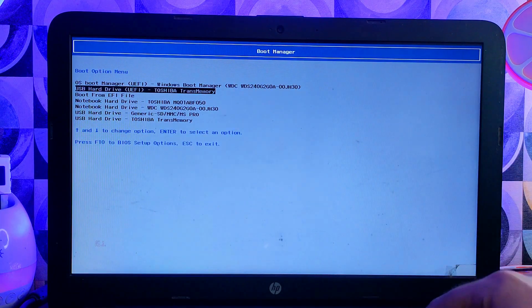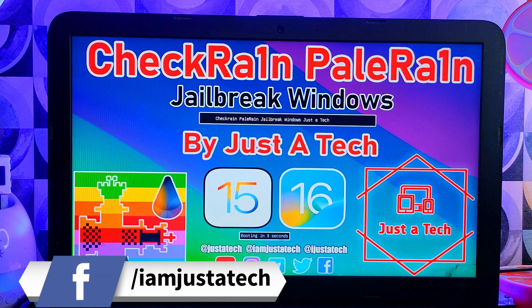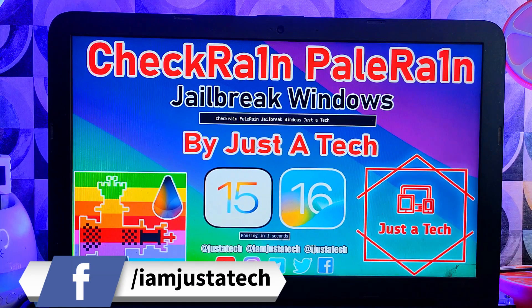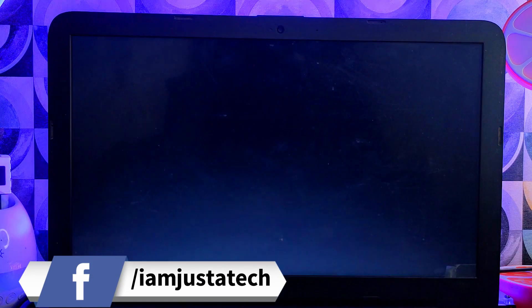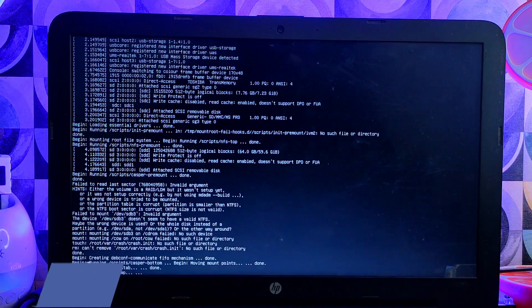After that, you will see this kind of screen. Now wait for five seconds and it will boot the checkra1n and palera1n iOS 15-16 automatically in front of you.